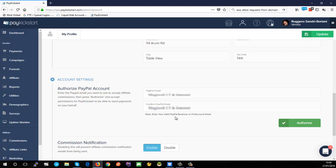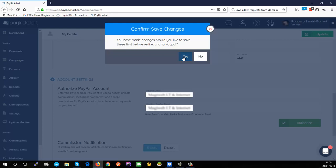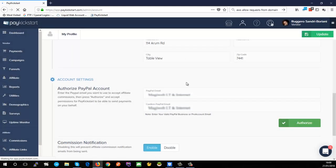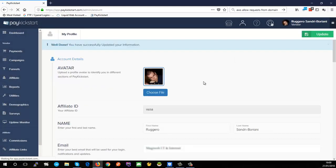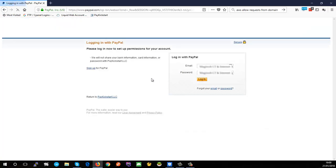I highly recommend you do this if you do have a PayPal account. Otherwise any vendor that you want to promote in future, if you promote their products, they would have to pay you by check or bank deposit and will not be able to send money directly through PayPal. I'm going to click authorize here. It's going to ask me if I want to save my changes first - definitely yes, otherwise I'll lose all the other stuff like my company details. I've updated my information which is great, and now I'm at the PayPal screen so I'm just going to authorize it quickly.